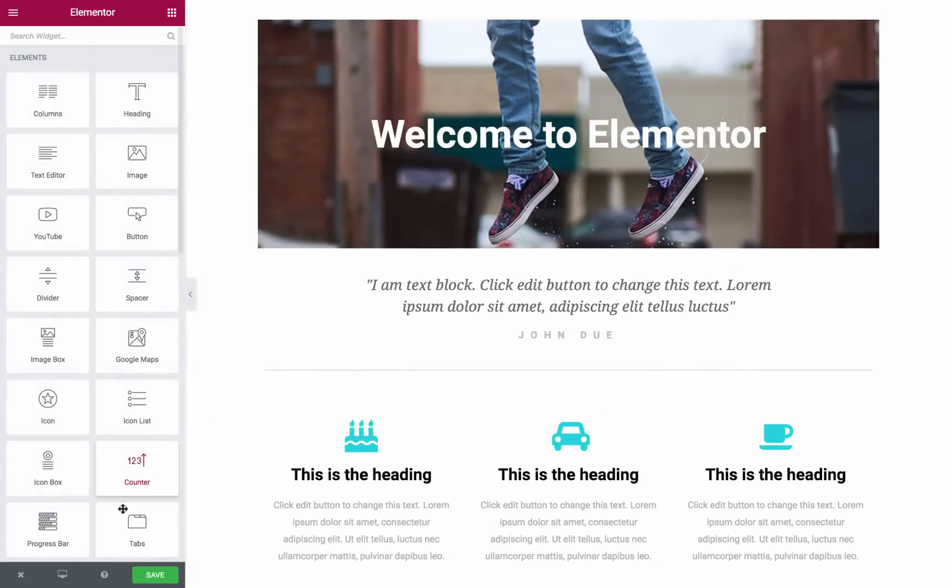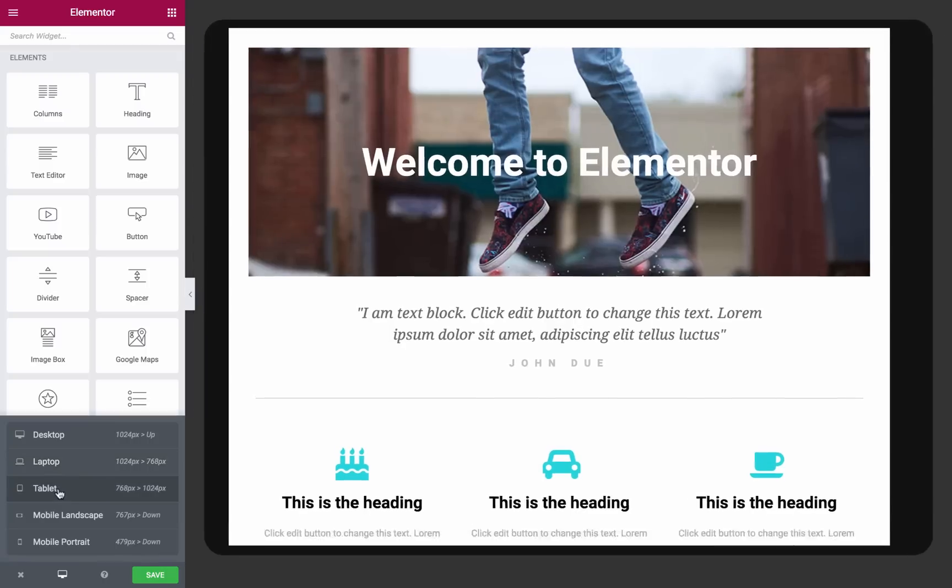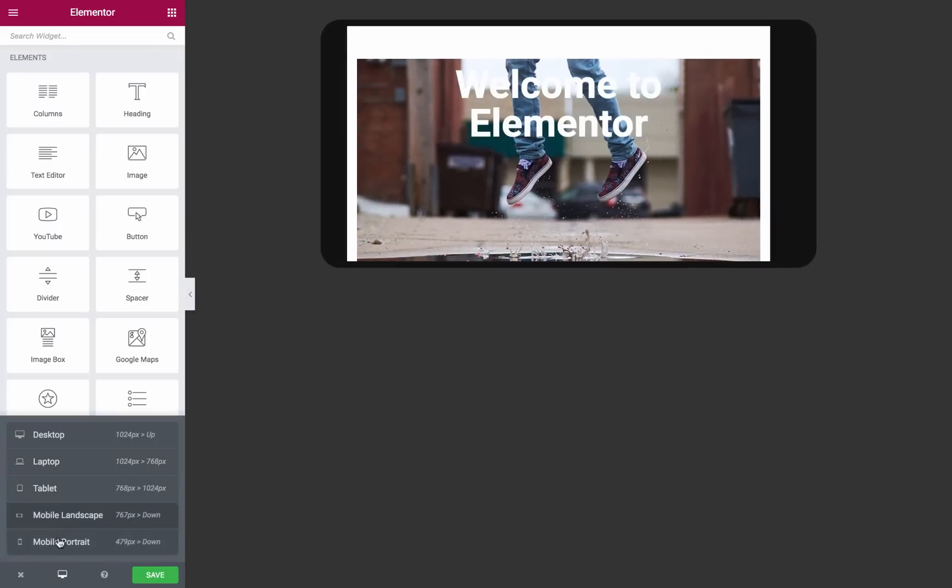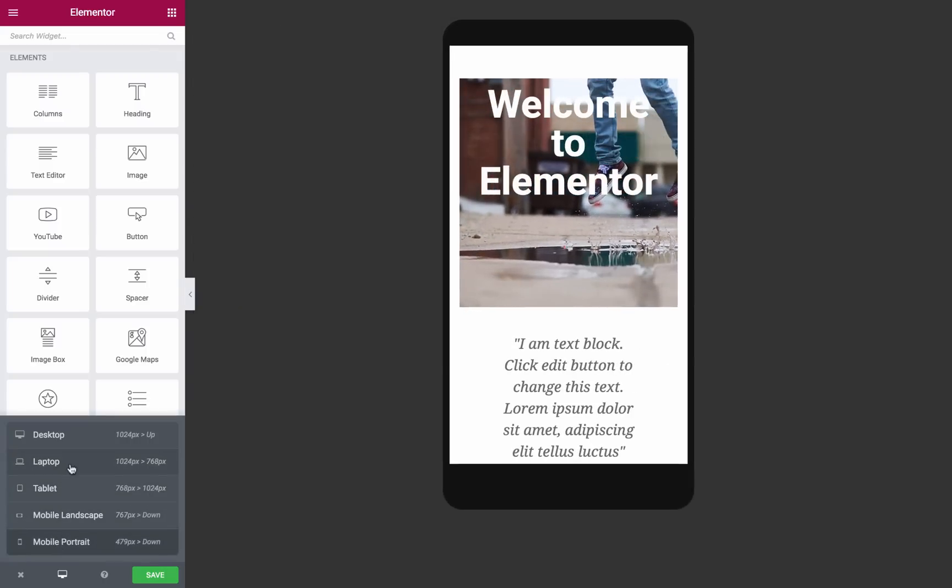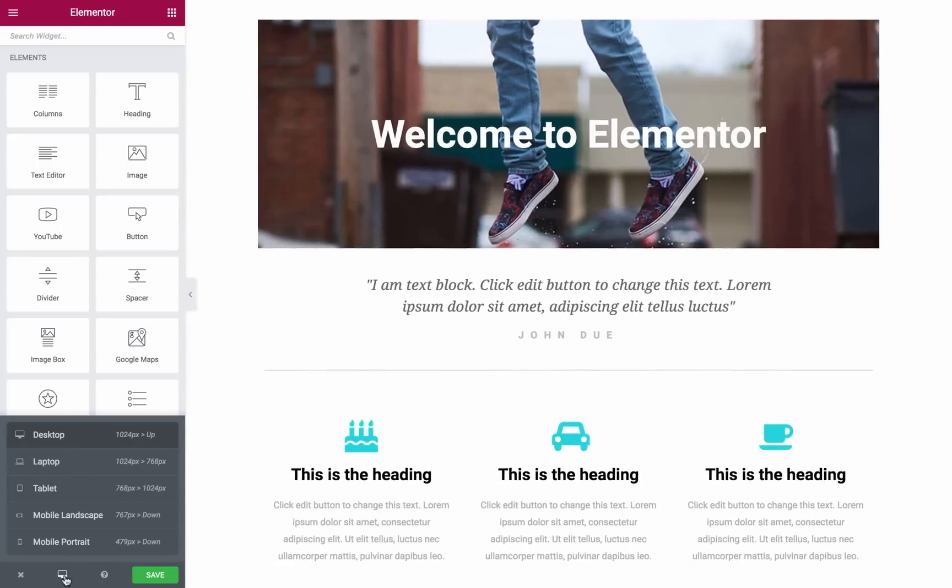To make sure your design is responsive, click on the Display button located at the bottom of the panel. From here, you can switch between desktop, tablet, and mobile views.